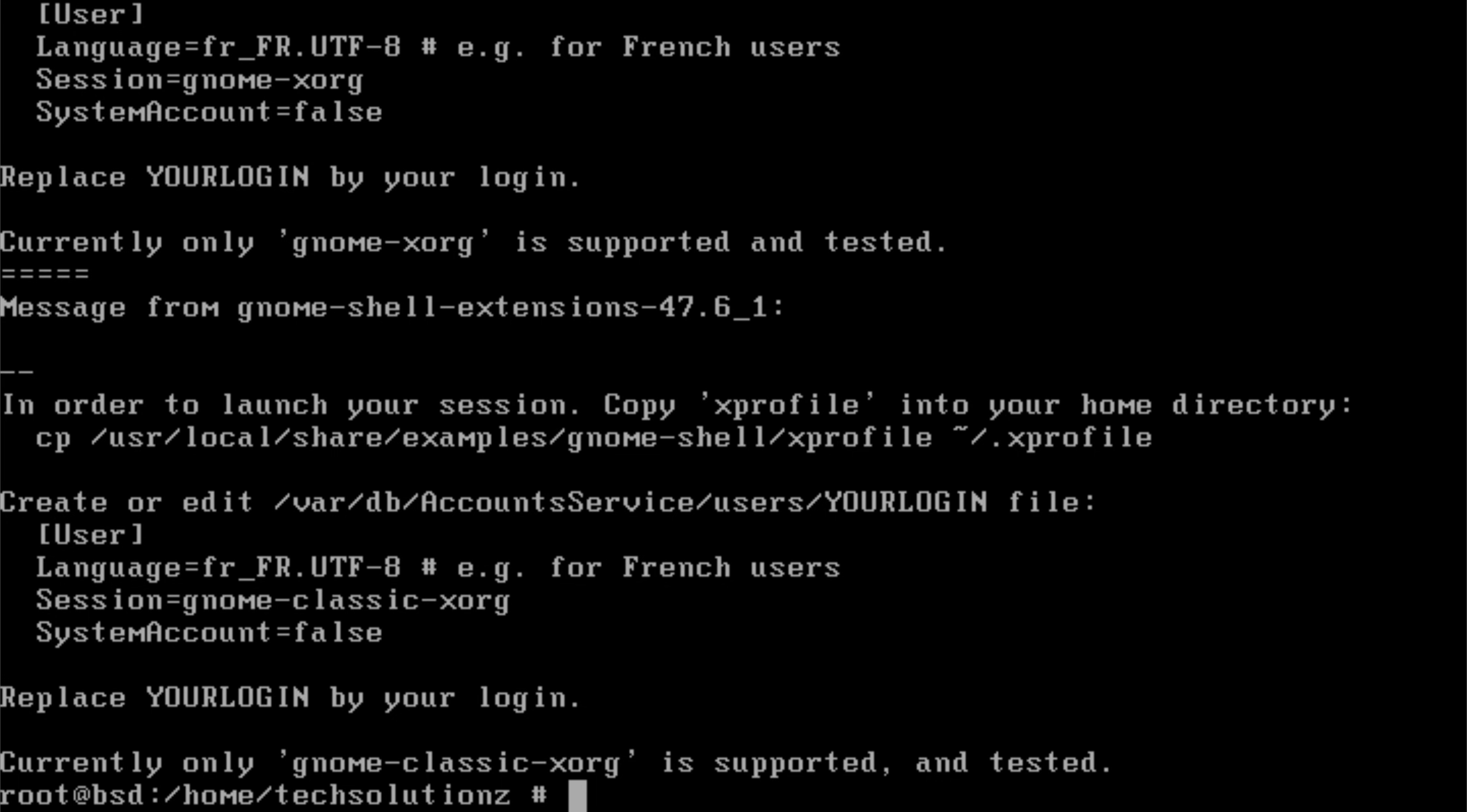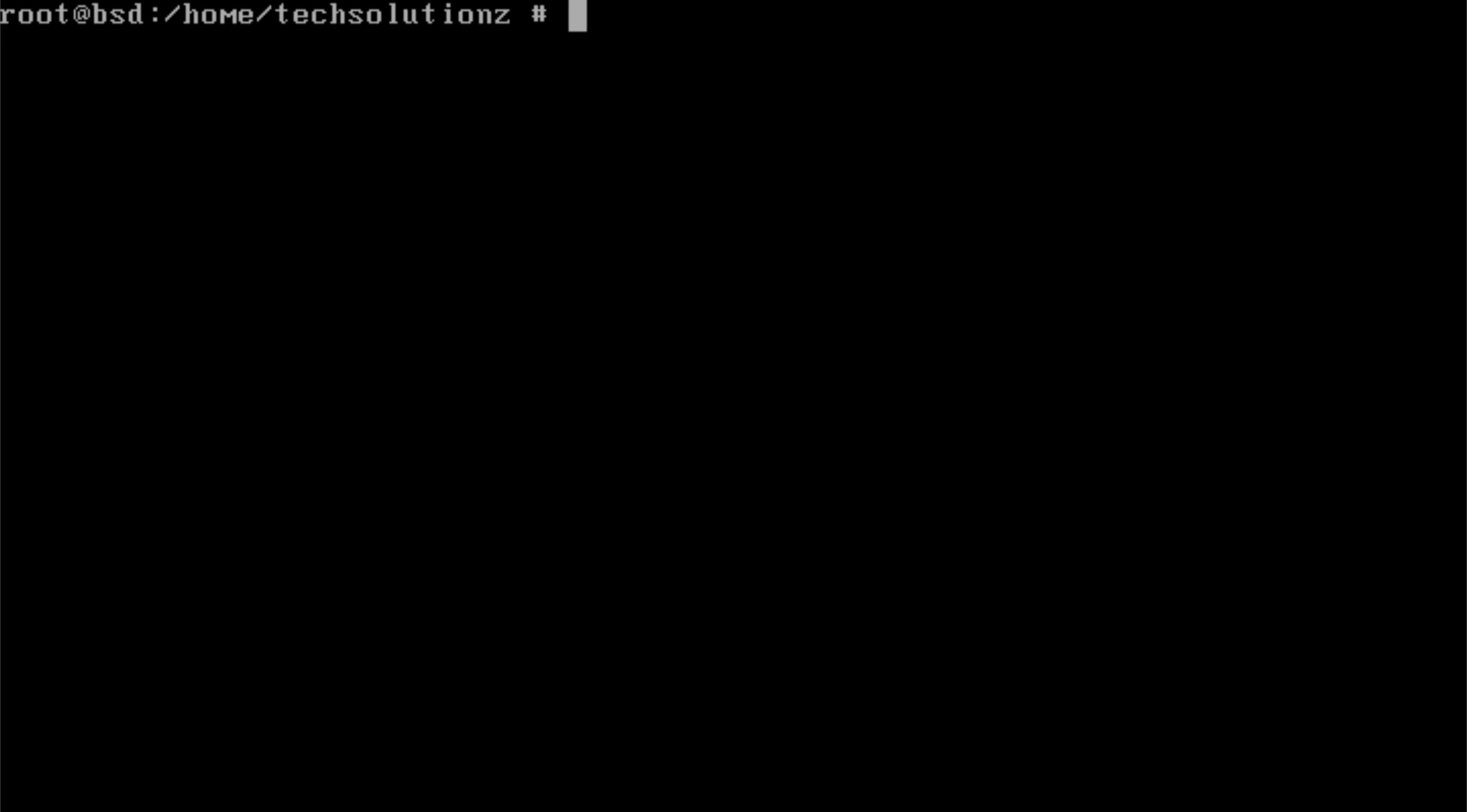When the packages are done installing, it's time to enable the background services that GNOME needs.